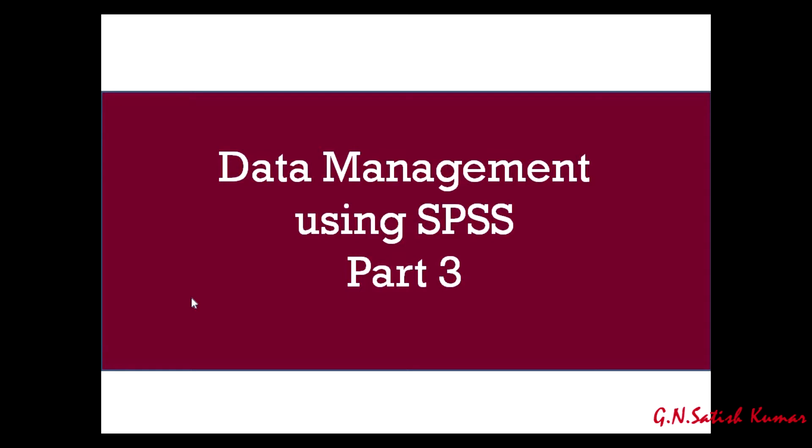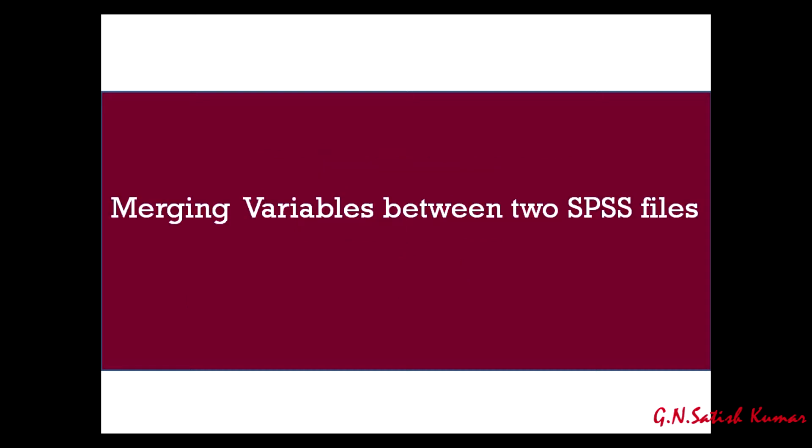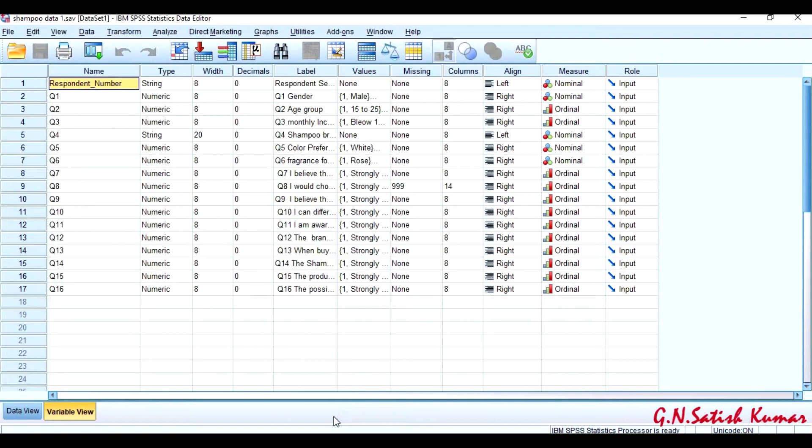Hello, welcome to My Easy Statistics. This is a Data Management using SPSS Part 3 video. In this video, I am going to discuss merging variables between two SPSS files.